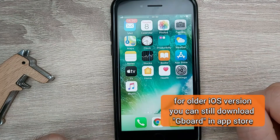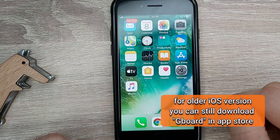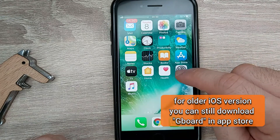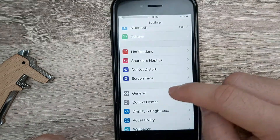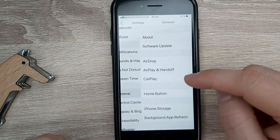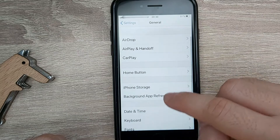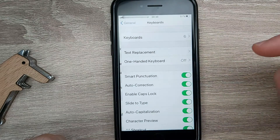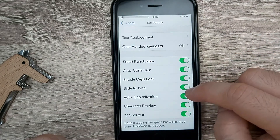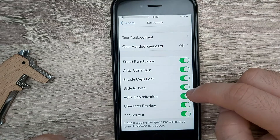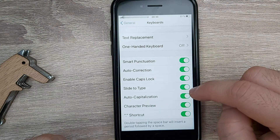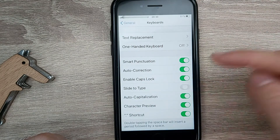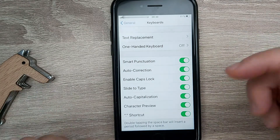First, we want to make sure it's activated. Go to Settings, then General, and you'll see Keyboard. Make sure Slide to Type is activated. If it's not activated, just tap it to turn it on.